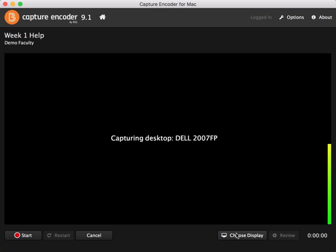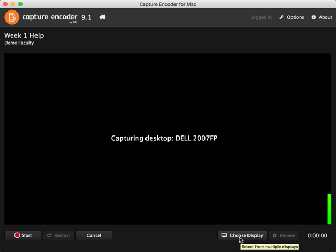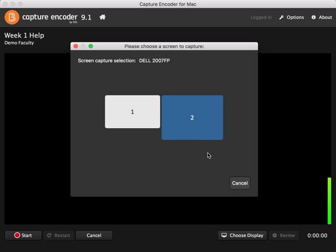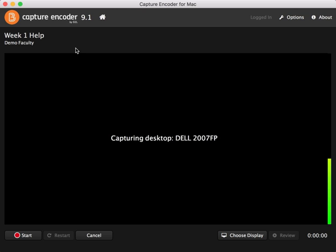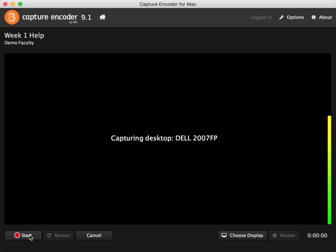Now before you click start, you can also click on choose display if you happen to have one, two or more monitors. So if I click that, I can choose a different display and close that out, and it's going to tell me what it's capturing.